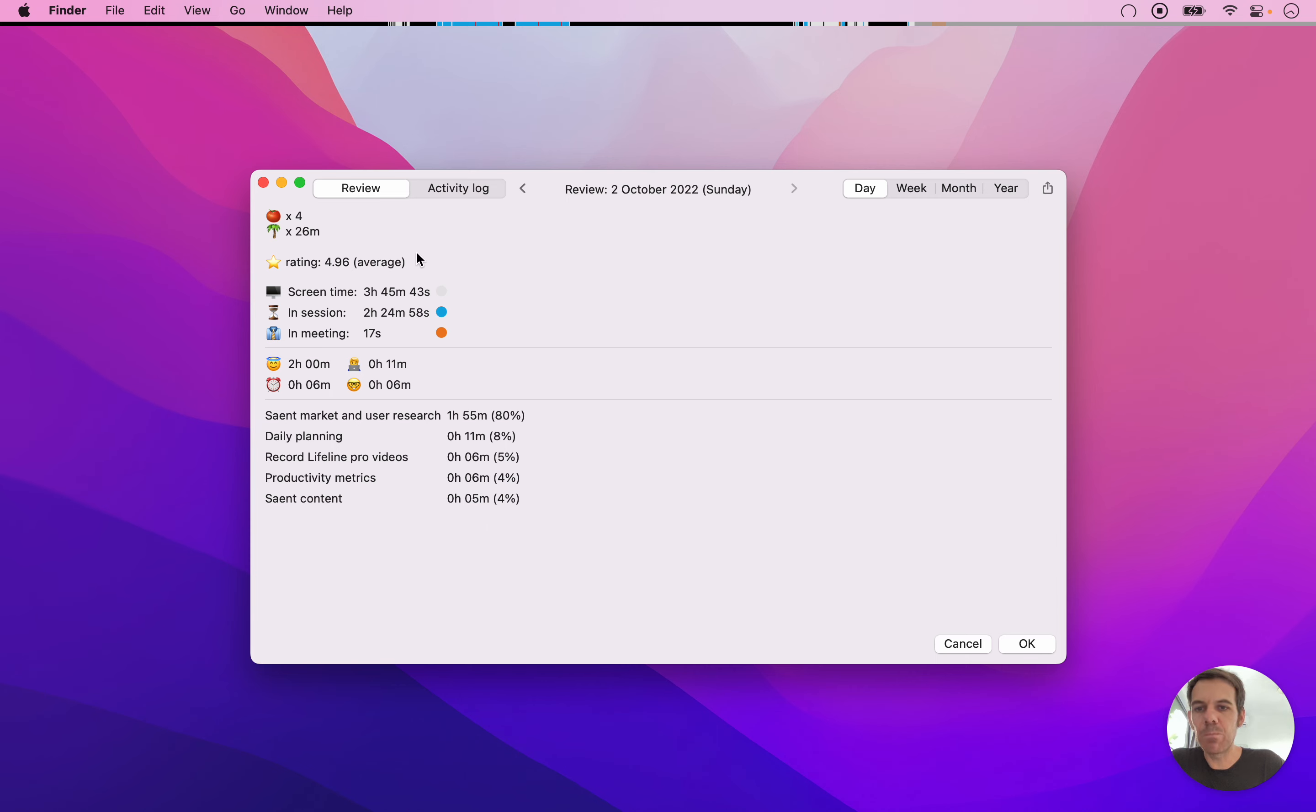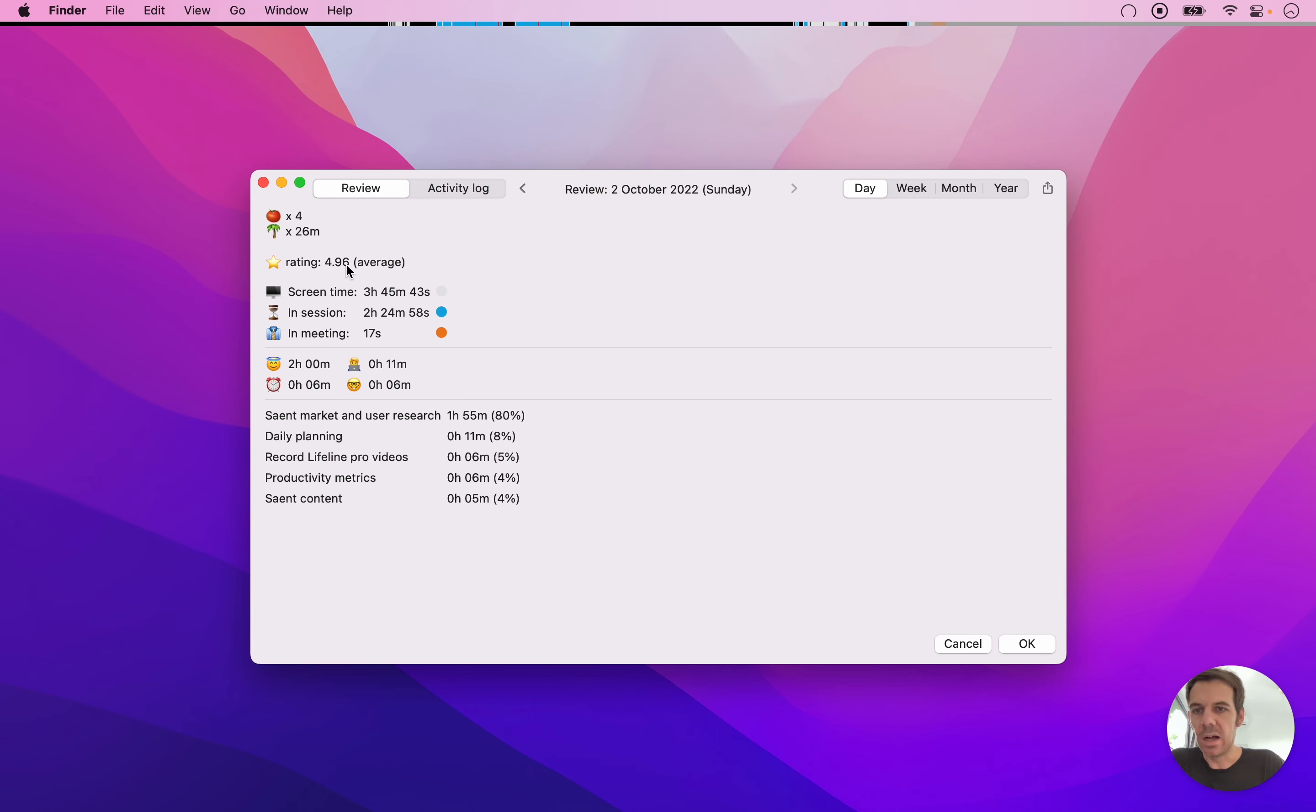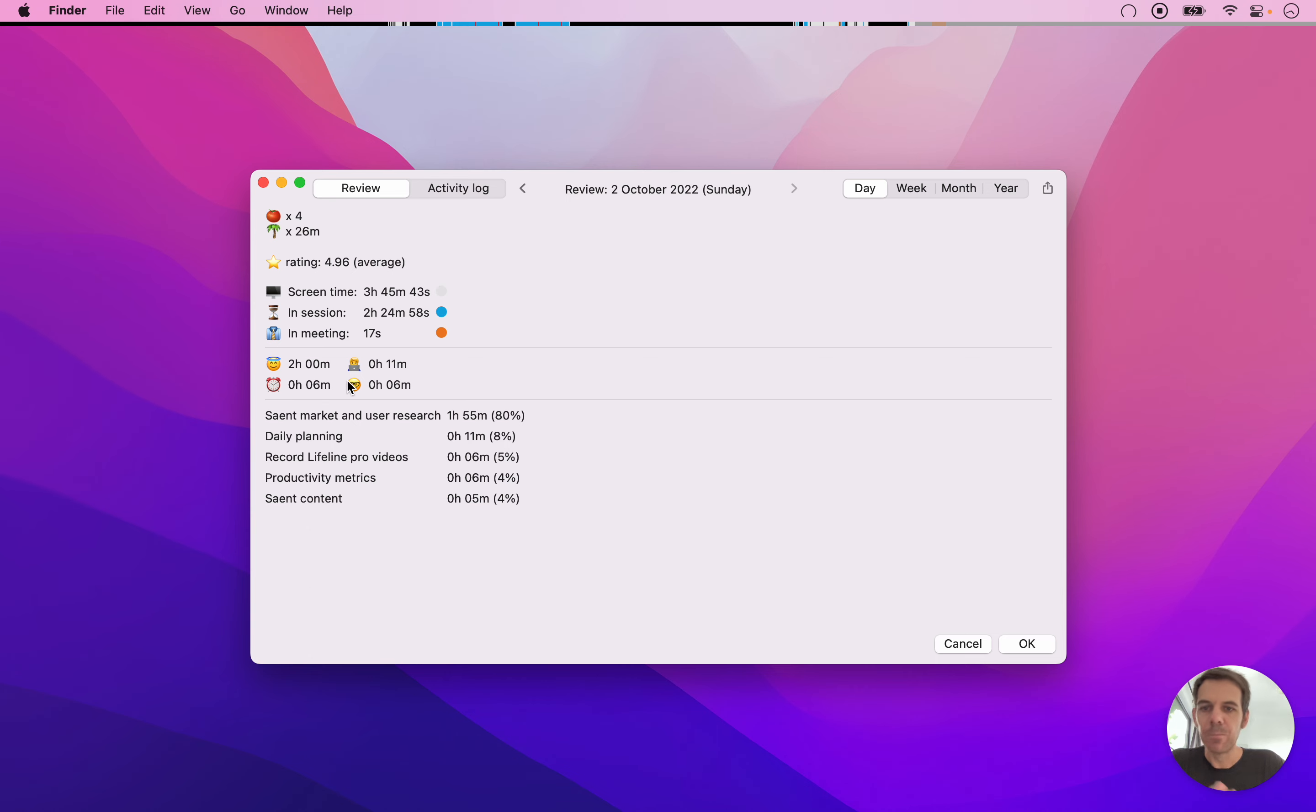It adds up all the totals of everything you're tracking. So it has a few default things at the top, like how many tomatoes have I had today, what's my average star rating if I have that turned on, total screen time, how much time in meeting. And then here you get your totals for your emojis that you give to sessions and the text labels that you give.